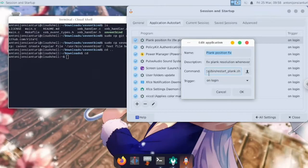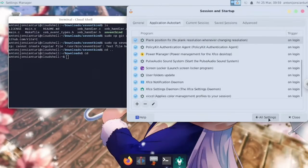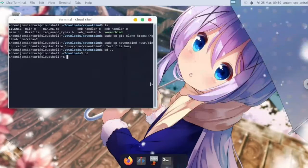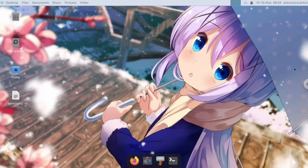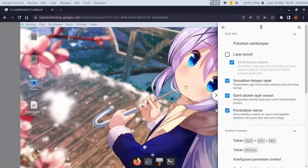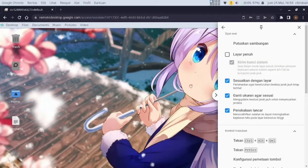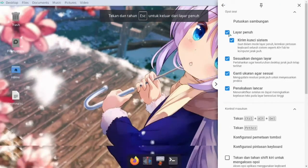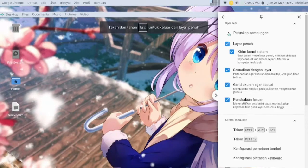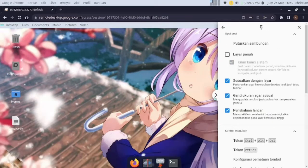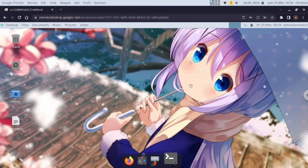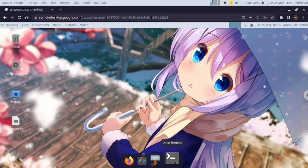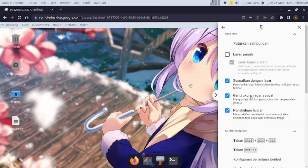Now finally, if you change the resolution, the Plank dock position is still in the bottom. Once I change it to work resolution, the Plank dock is still in the bottom.